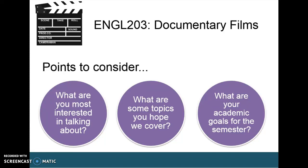I want to leave us with some points to consider: What are the things you're most interested in talking about? What are some topics you hope we cover? And what are your academic goals for the semester? Please bring some informal answers to class with you so we can discuss together. All right, future film critics, I'm excited to meet you on Monday evening. We're going to have an excellent semester together.